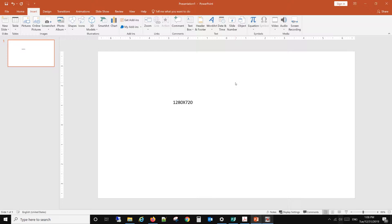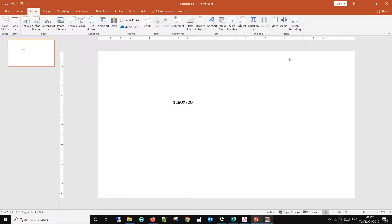Hello, today I will show you how to insert a picture to PowerPoint with full size. By default, when you open PowerPoint, the page size is 1280 times 720.